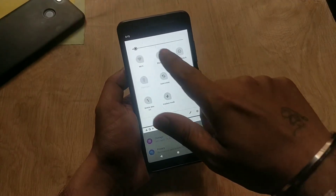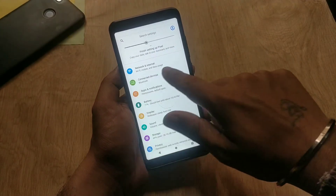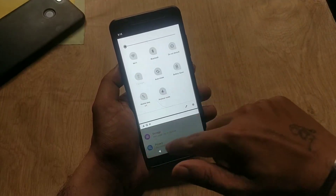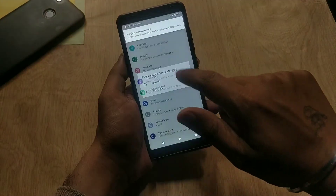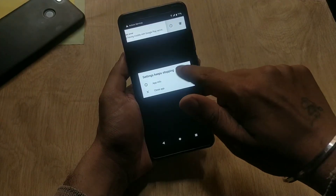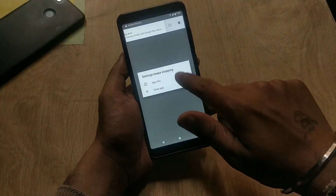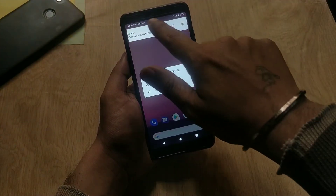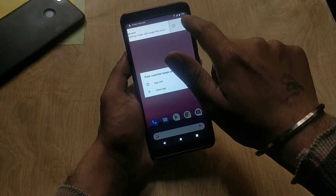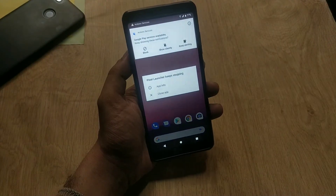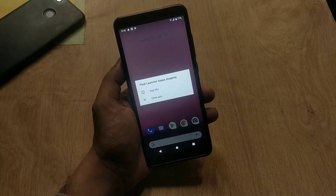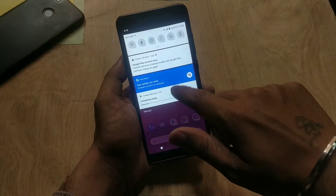On the Redmi Note 5 Pro, brightness is also broken so you can't fix that for now. In Android Q there is a new option to customize notifications — if you swipe a notification to the left you will see a bell icon. Tap on it and you can set the notification to show silently, keep alerting, or completely block it.